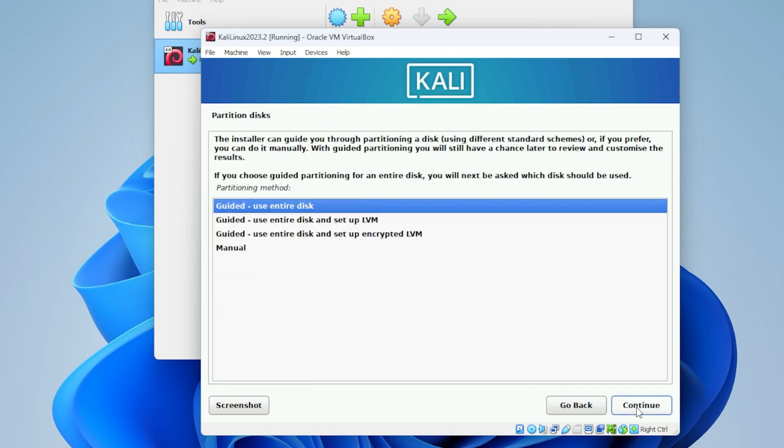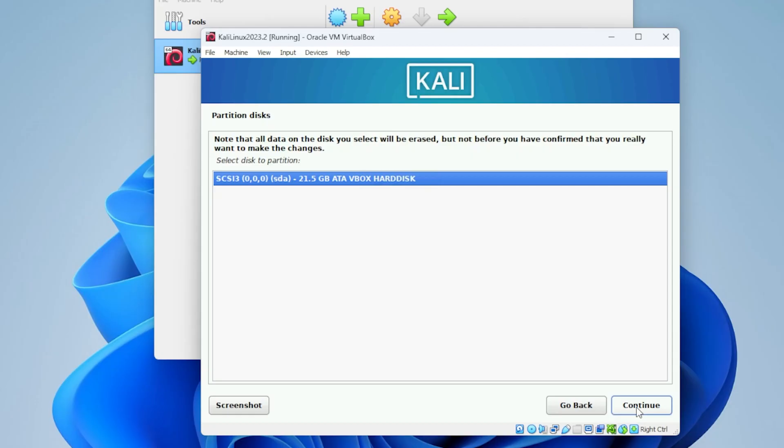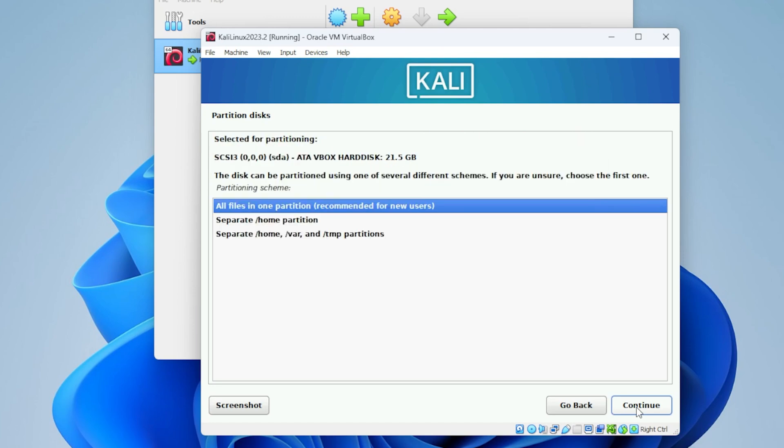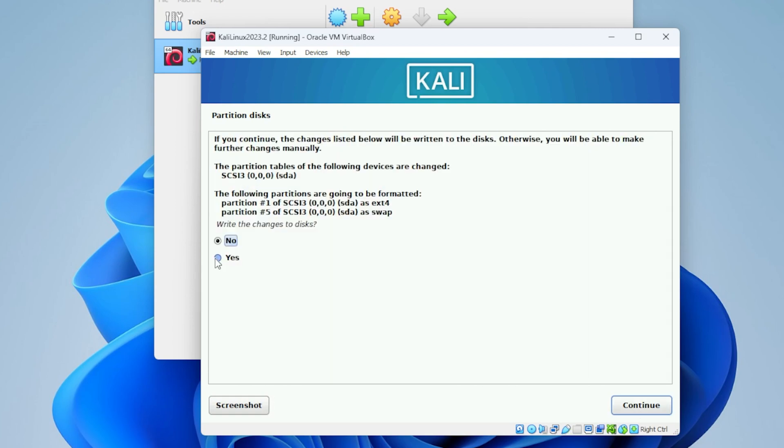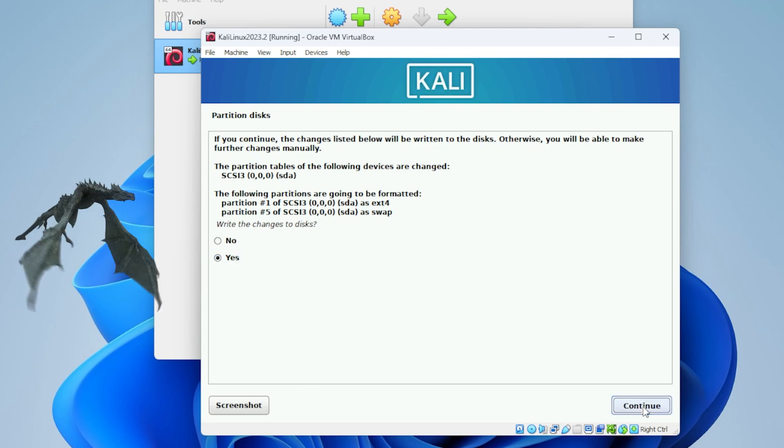For partition disk, we're going to be using guided entire disk. This is going to be using the entire virtual drive that we've allocated for it, not the entire disk of your system. We can select the disk partition. This is, again, the allocated space that we have assigned. We'll be using all files in one partition. Now that we're finished, we can select the last option and click on continue. Now we're ready to confirm changes. We'll select yes and then continue.